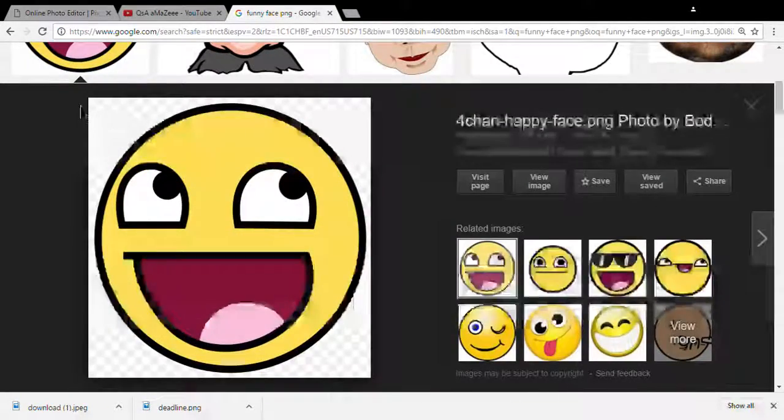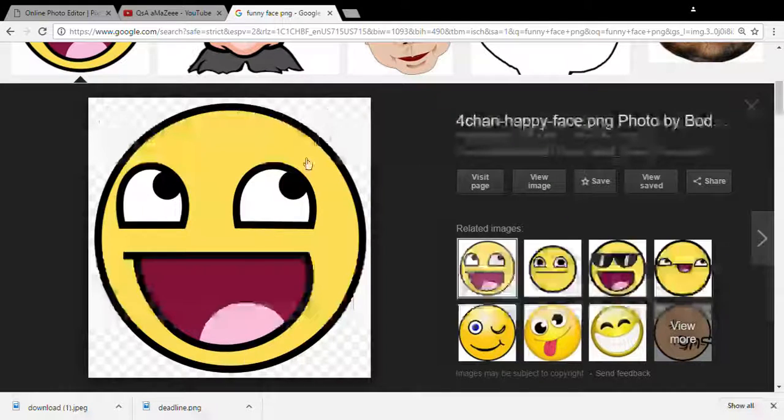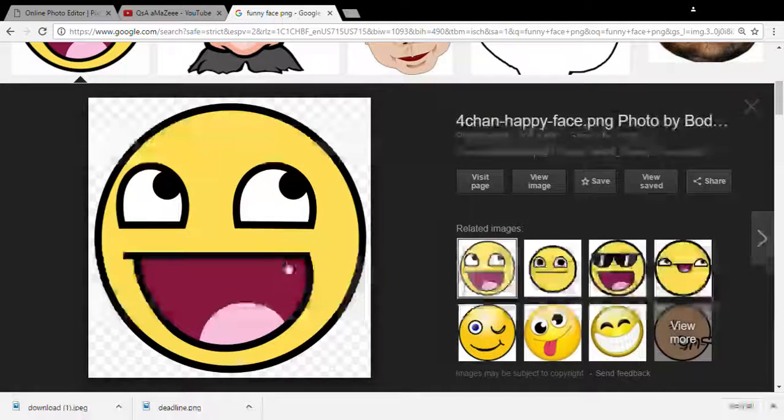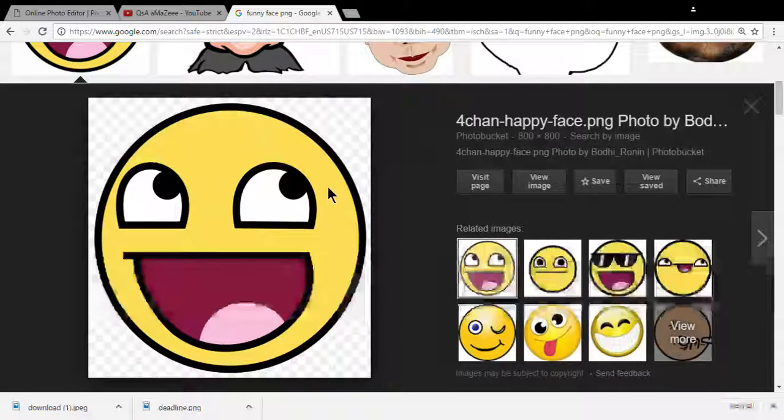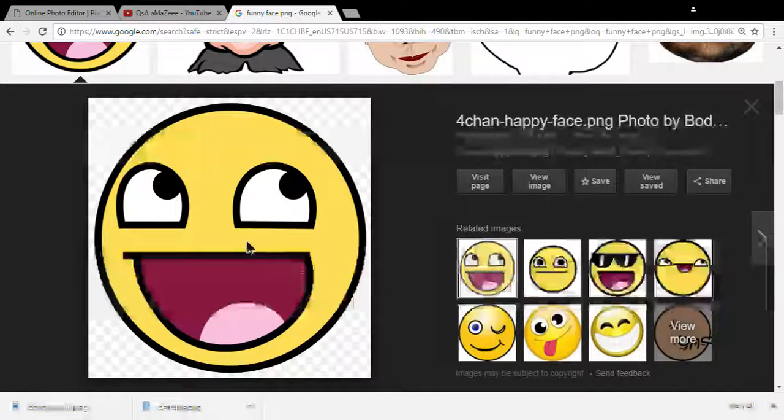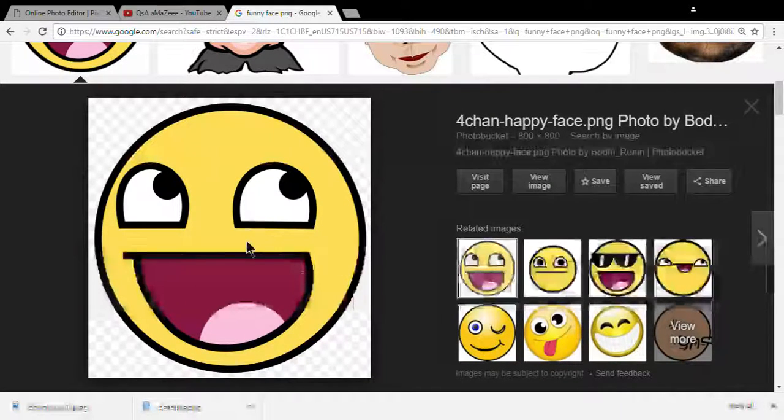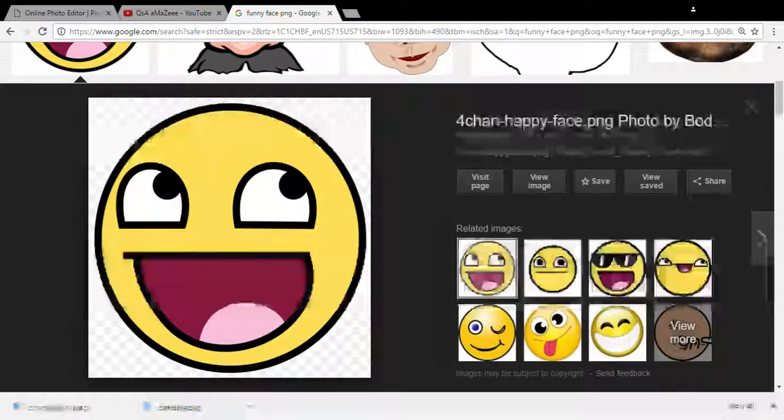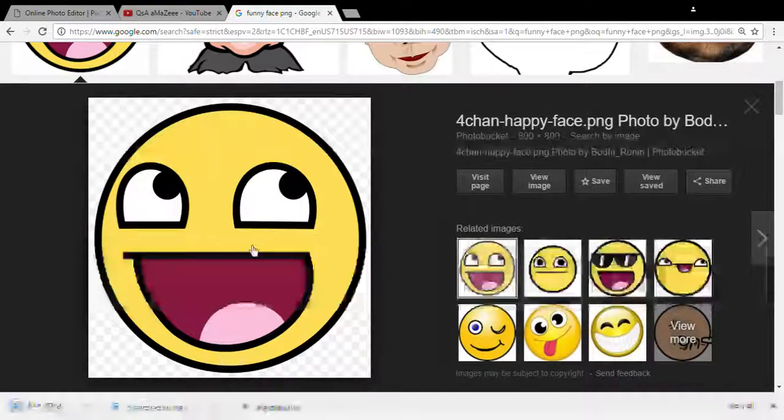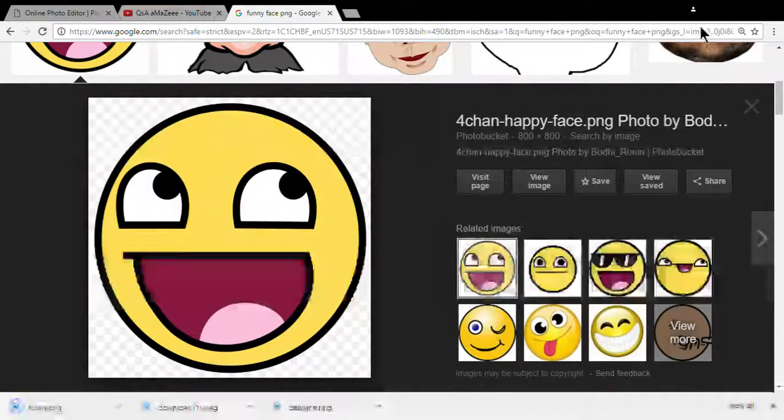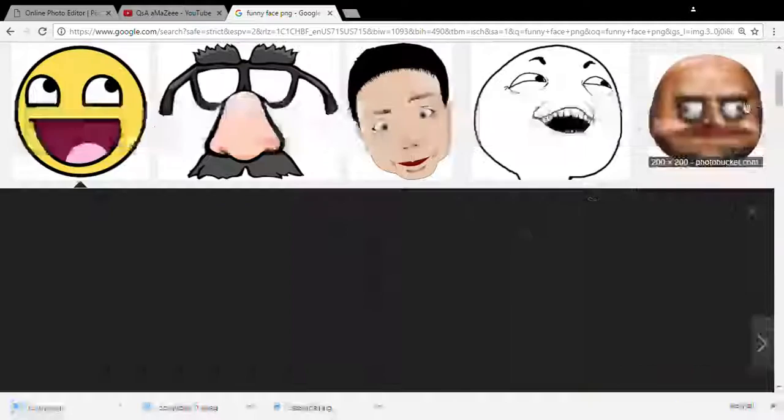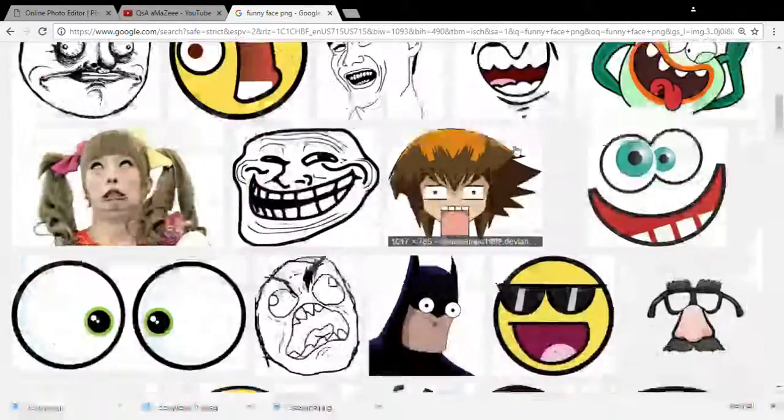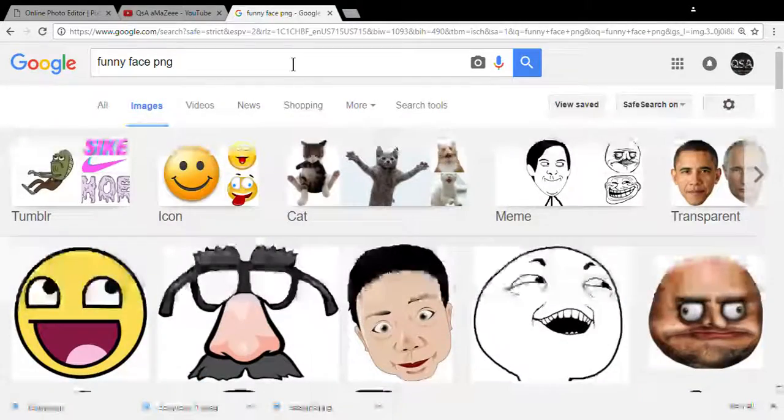See these little checker marks right here? You want to get the transparent background. We're going to pick that funny one.